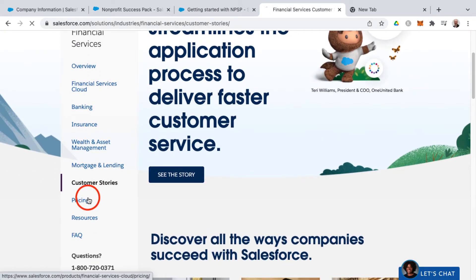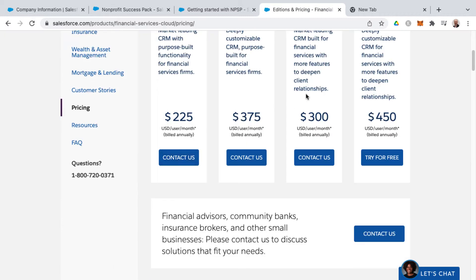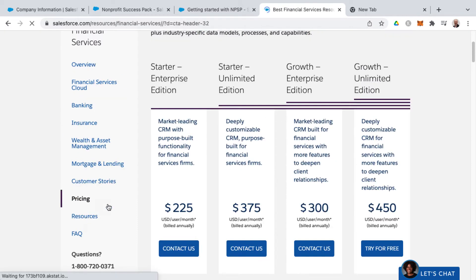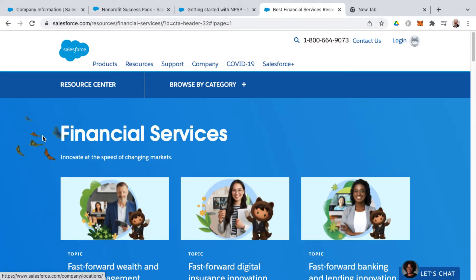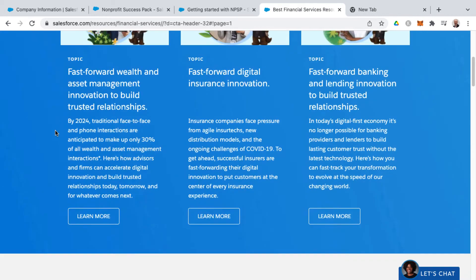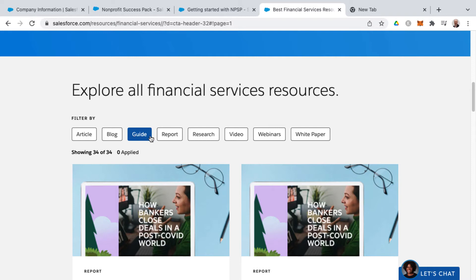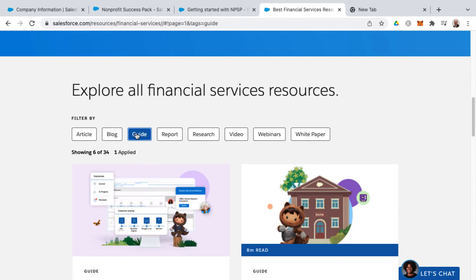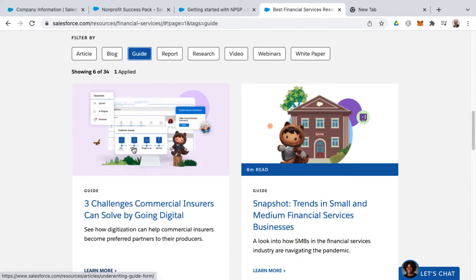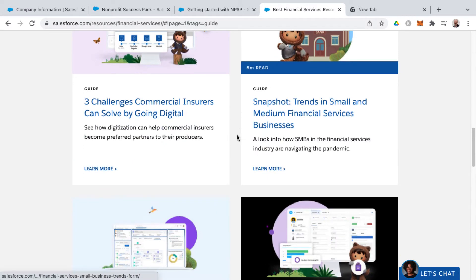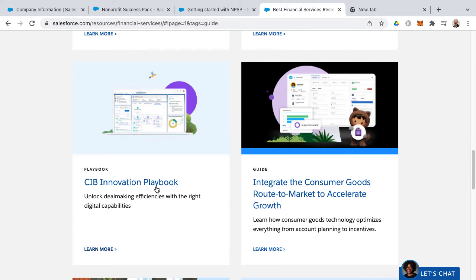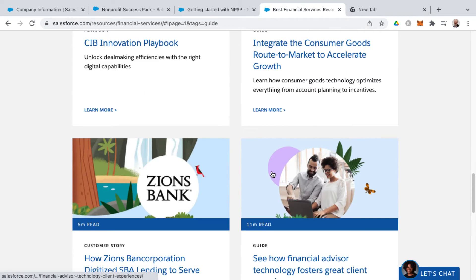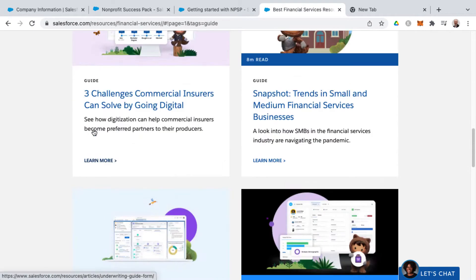Beyond that, there's pricing information — this changes all the time but is per user per month billed annually. Also of interest are the different resources available: topics, articles, blogs, guides, reports, research videos, webinars, and white papers. If you want to find guides related to financial services, there are several guides with estimated read times, playbooks, and customer stories as well.